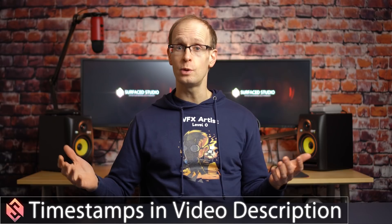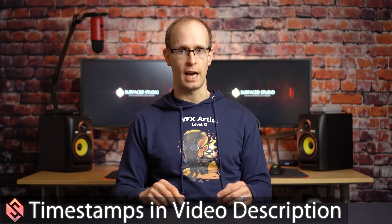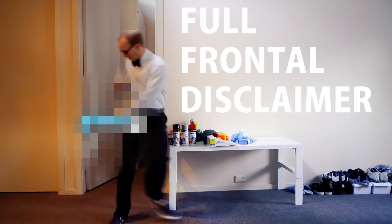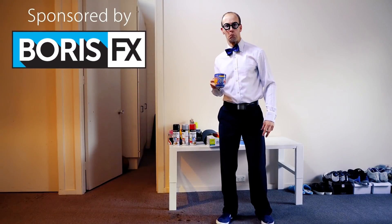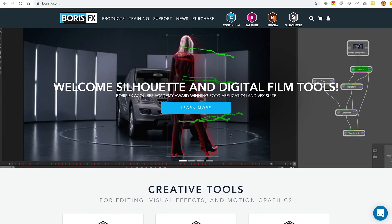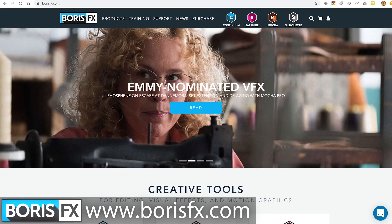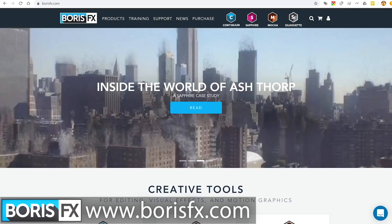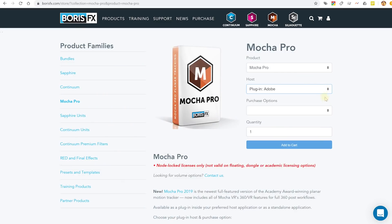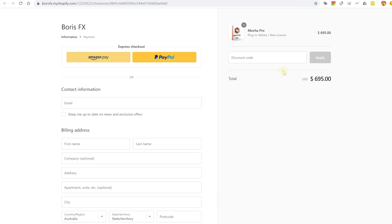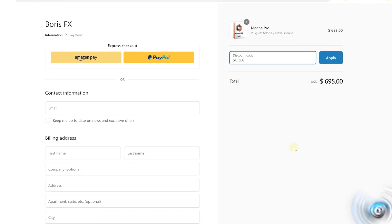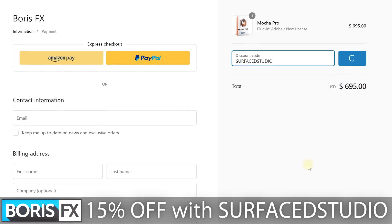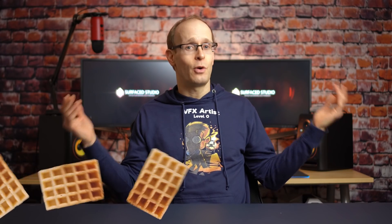In this tutorial, I want to show you how you can use these new tools to save yourself a whole lot of time. But first, full frontal disclaimer: this video is sponsored by Boris FX. I really like using their products and enjoy working with their team. Check out their website at borisfx.com. You can now get Mocha Pro on an annual subscription for $295 USD, and you can use my custom coupon code SURFACEDSTUDIO in one word to get yourself 15% off. But now let's jump right into the tutorial.